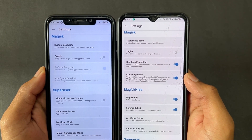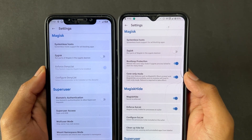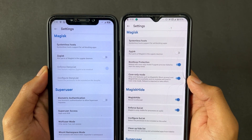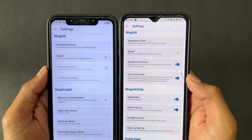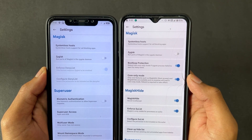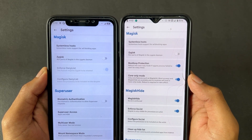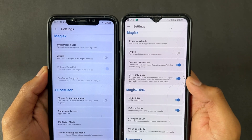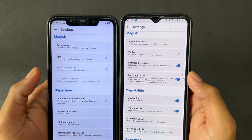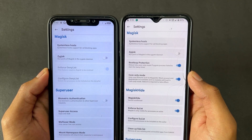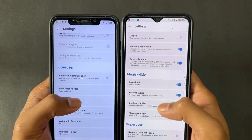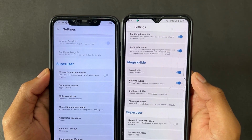The next major feature: the Magisk Hide option is present in Magisk Delta but not present in normal Magisk. As we can see, the left-hand phone does not contain any Magisk Hide feature. This is a very important and main difference between Magisk and Magisk Delta.